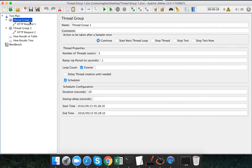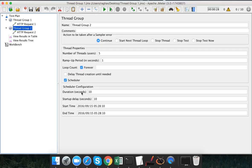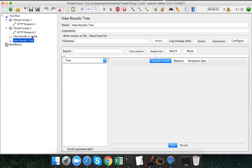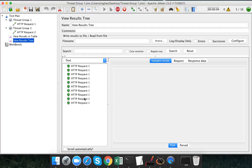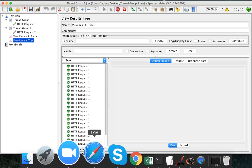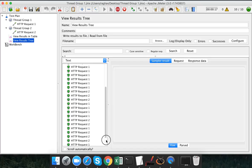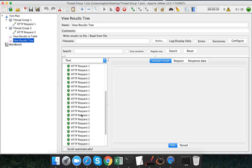What I am telling the tool is: start the performance test with thread group one and run it for the entire duration of 20 seconds, which is the complete test duration. Thread group two should start after a delay of 10 seconds and run for the remaining 10 seconds. After starting the test, for the first 10 seconds we only see HTTP request one, and after 10 seconds we get a mix of HTTP request one and two.